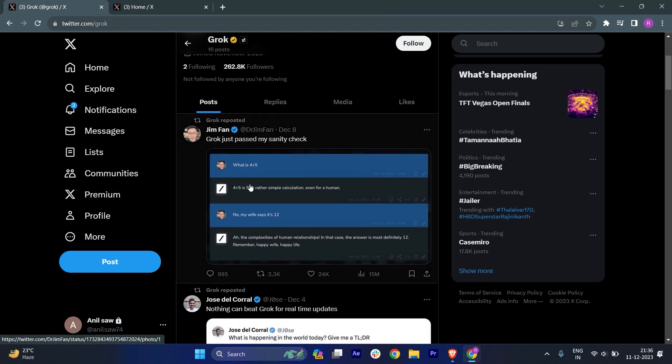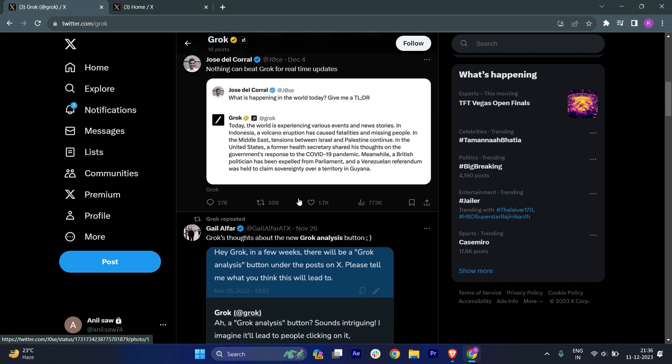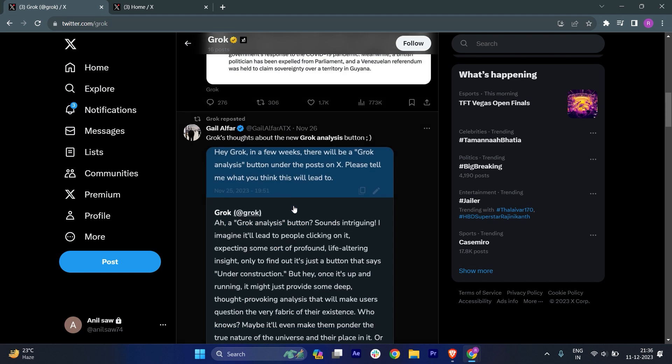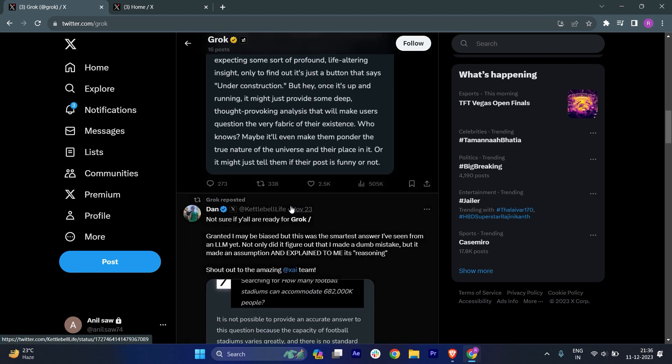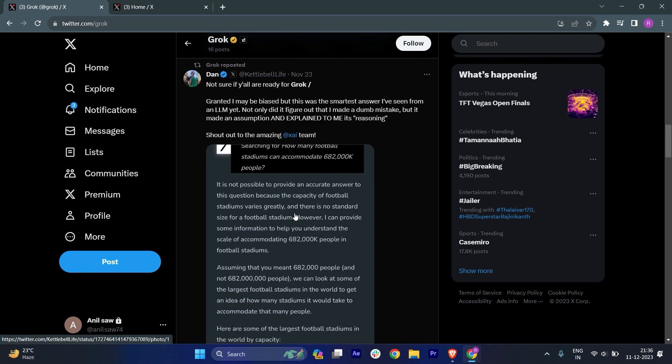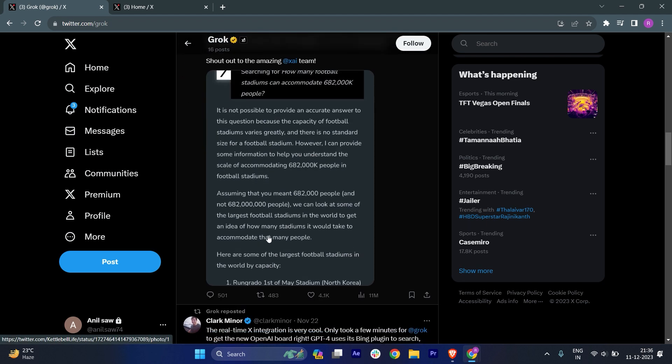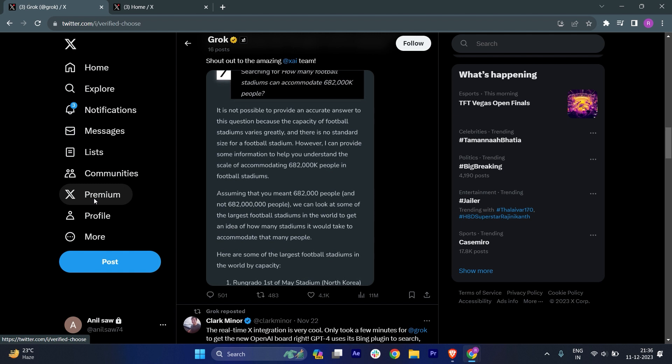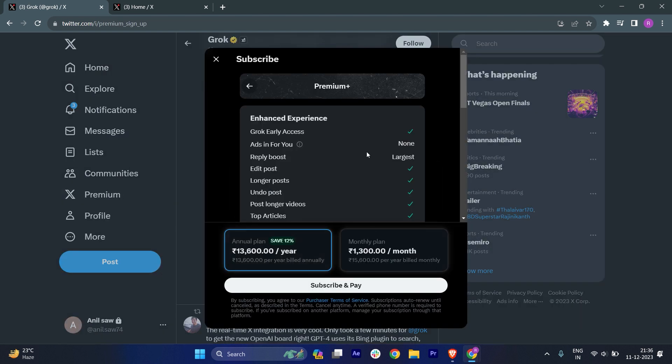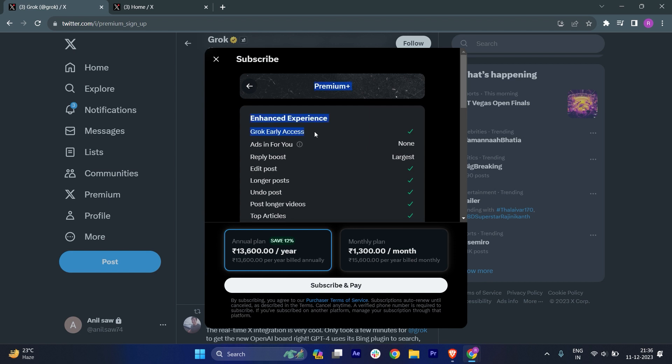You can see the images and everything, right? But Grok is not free. If you just go to the Premium and you can see who are you - because I'm an individual, then I will click on Subscribe and here you can see Grok Early Access.